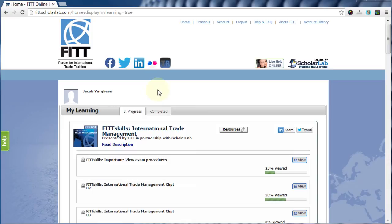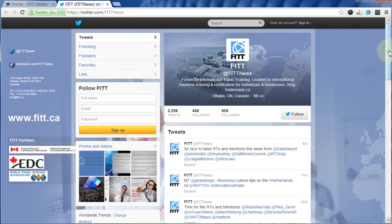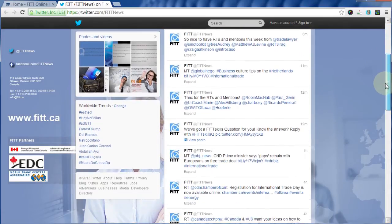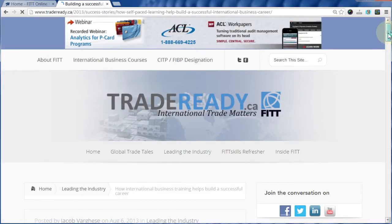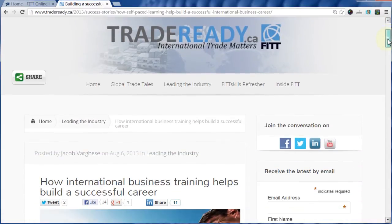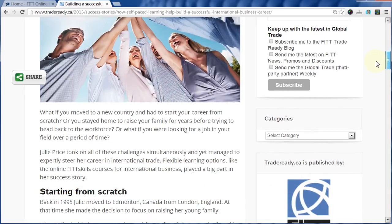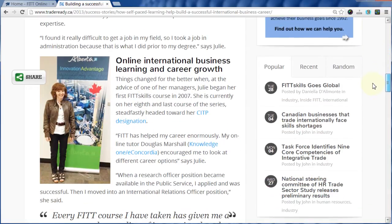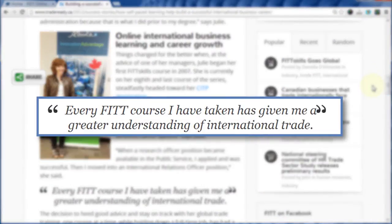Visit our Facebook, Twitter, LinkedIn, and Flickr pages by clicking the icons at the top of your personal learning portal. The fifth TR icon will take you to our TradeReady Global Business Blog, where we regularly post the success stories of others who've graduated from our FITSkills program.